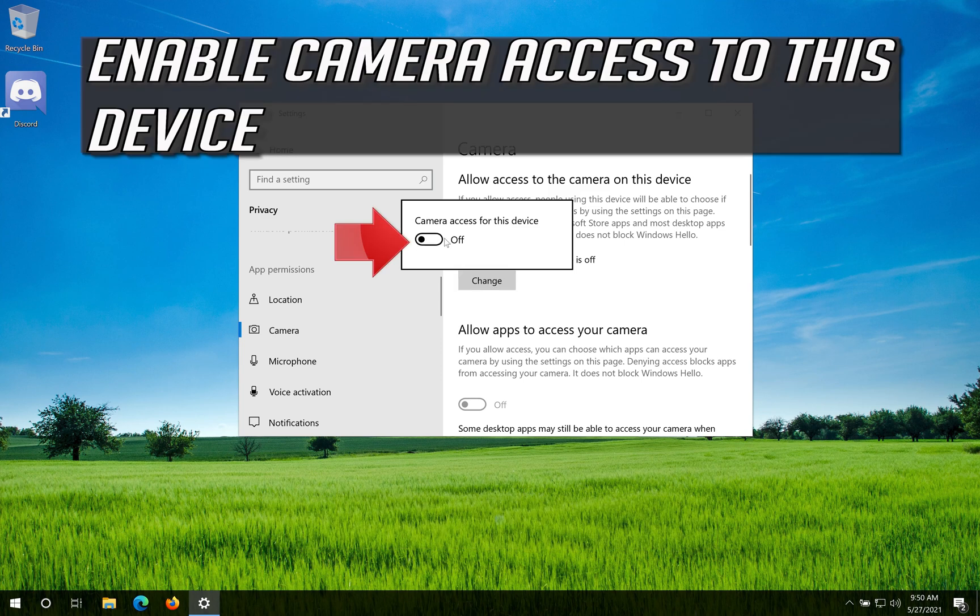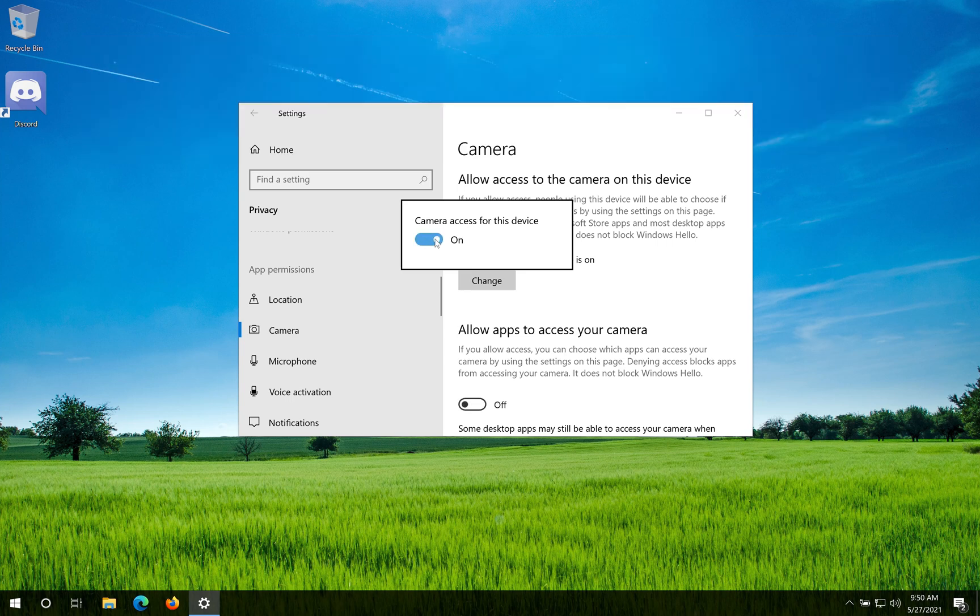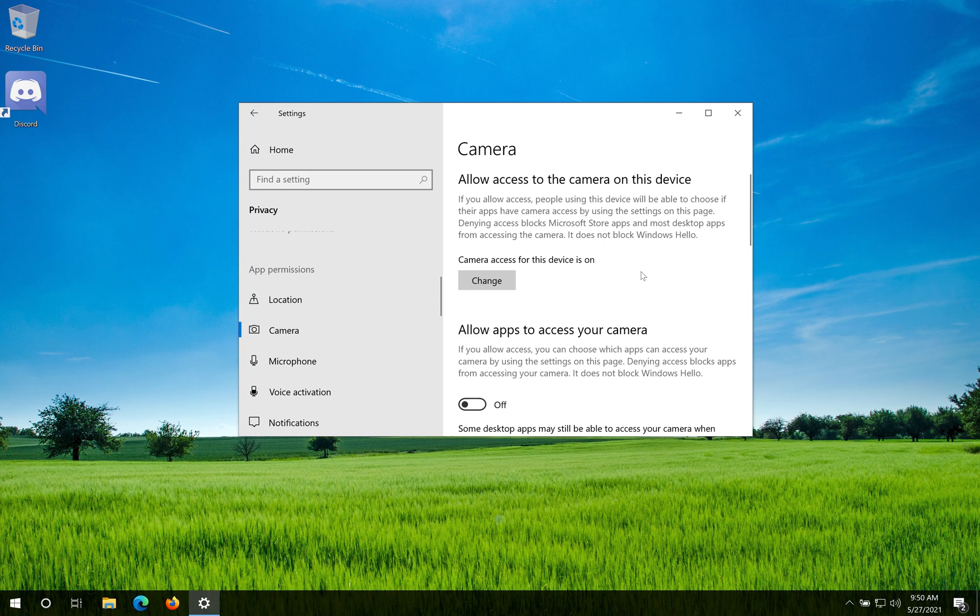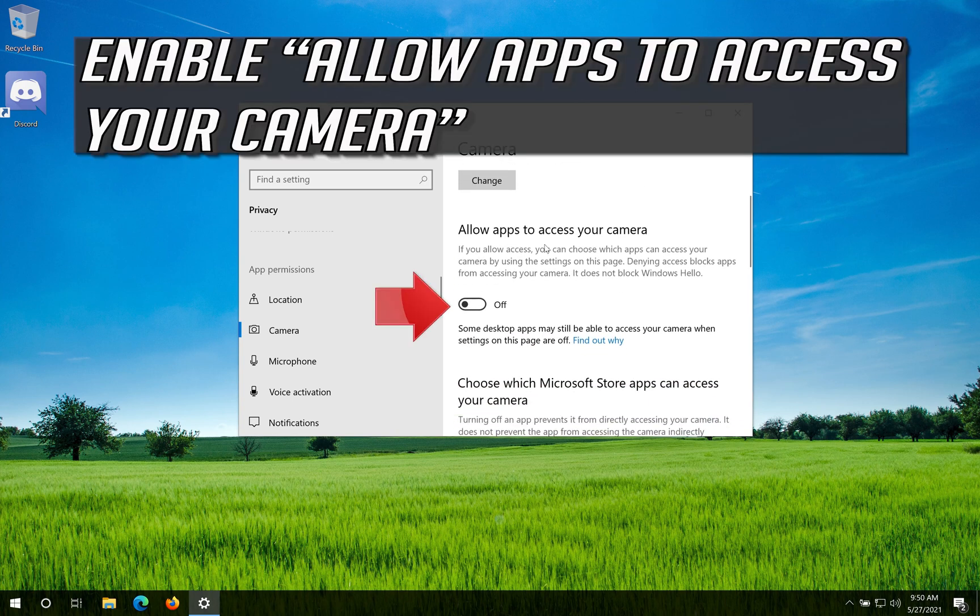Enable camera access to this device. Enable allow apps to access your camera.